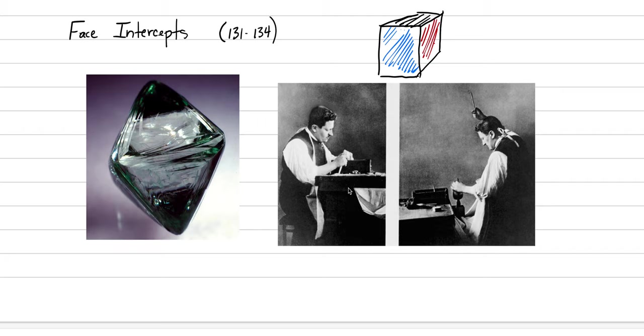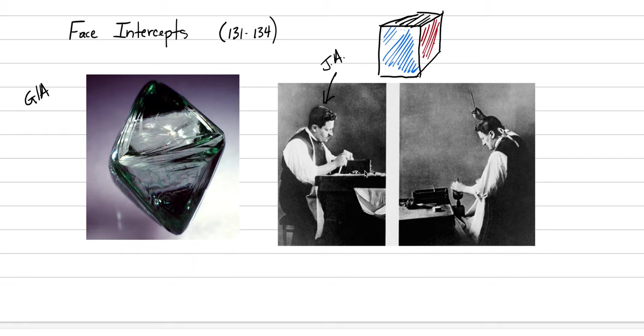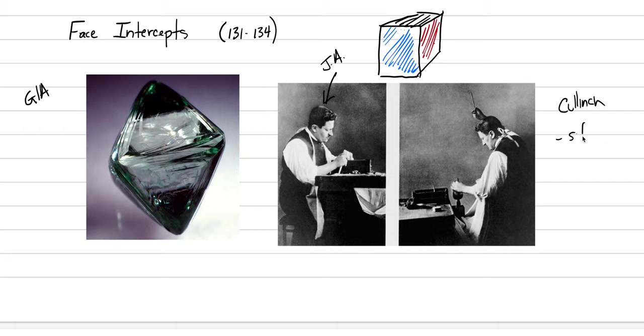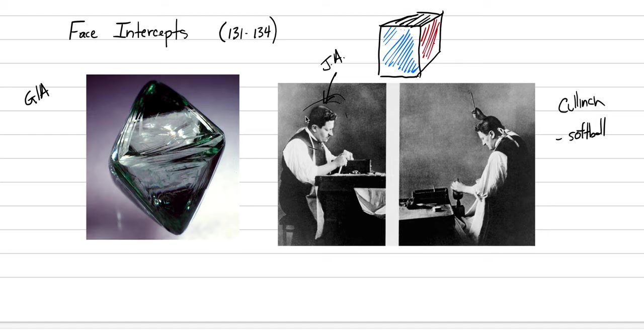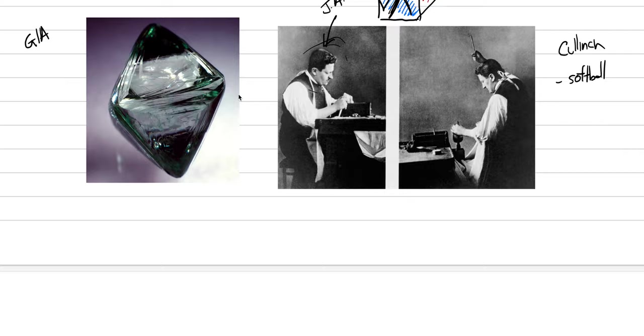This same kind of situation actually has occurred many times throughout history. Both of these images are from GIA, Gemological Institute of America. This guy's name is Joseph Asher. Joseph Asher was a diamond cleaver who got to work on the largest diamond of all time. And so these are two pictures of him cleaving, breaking apart a diamond called the Cullinan diamond. The Cullinan diamond was about the size of a softball, largest diamond ever found. It now occurs in the crown jewels of England. Face intercepts were probably how they communicated.